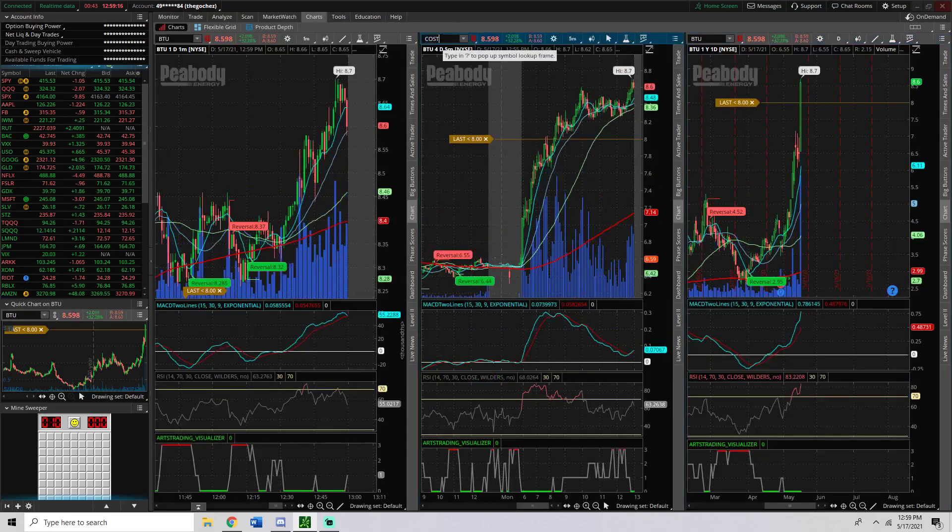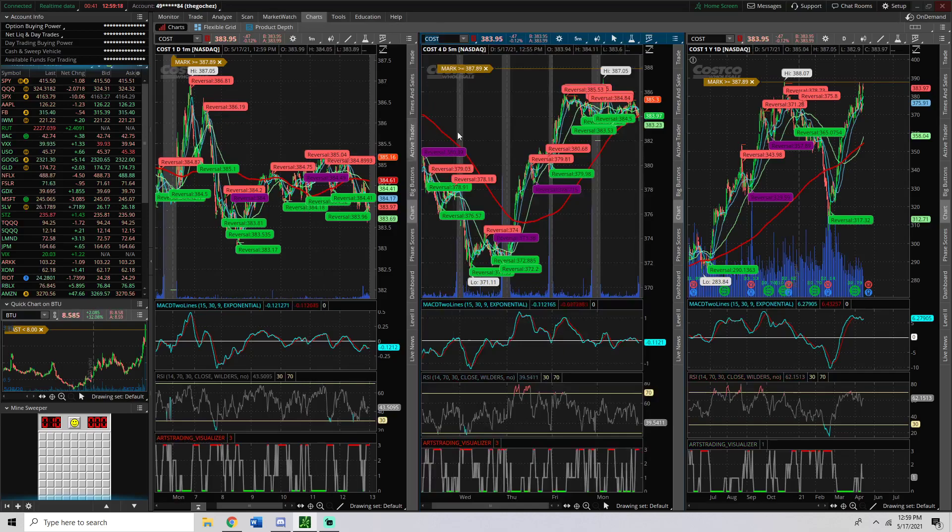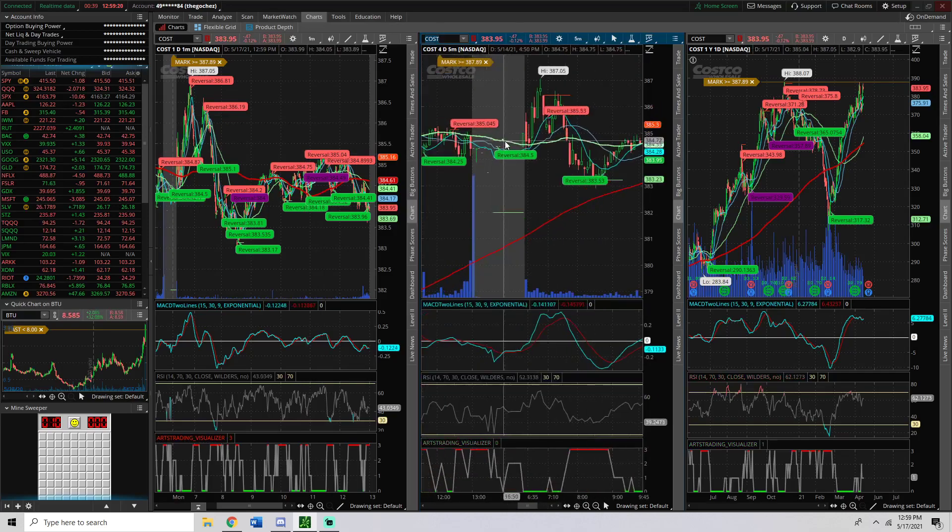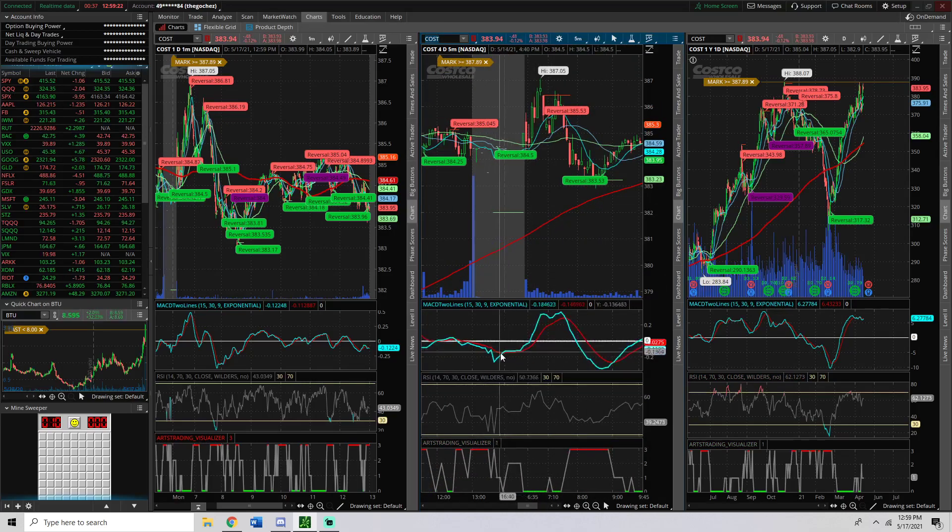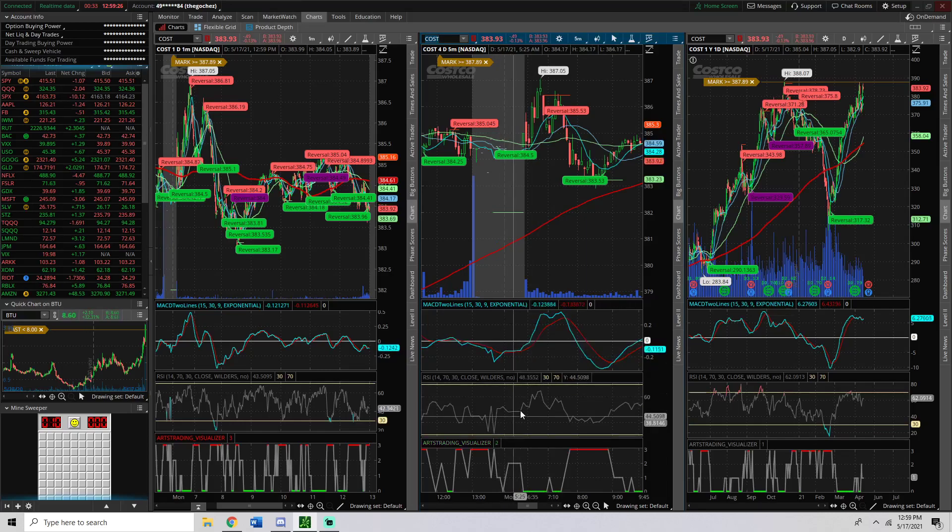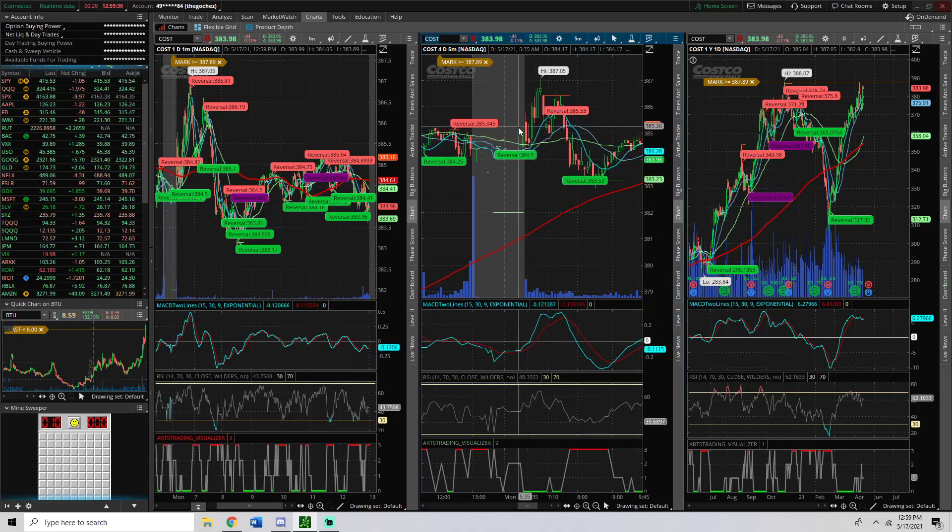So firstly, Costco. Costco had a really clean setup right at open on a 5-minute chart. Notice we have a crossover on the MACD to the upside, along with a neutral RSI. On top of that, notice we are on top of every single SMA line: 50, 9, 20.